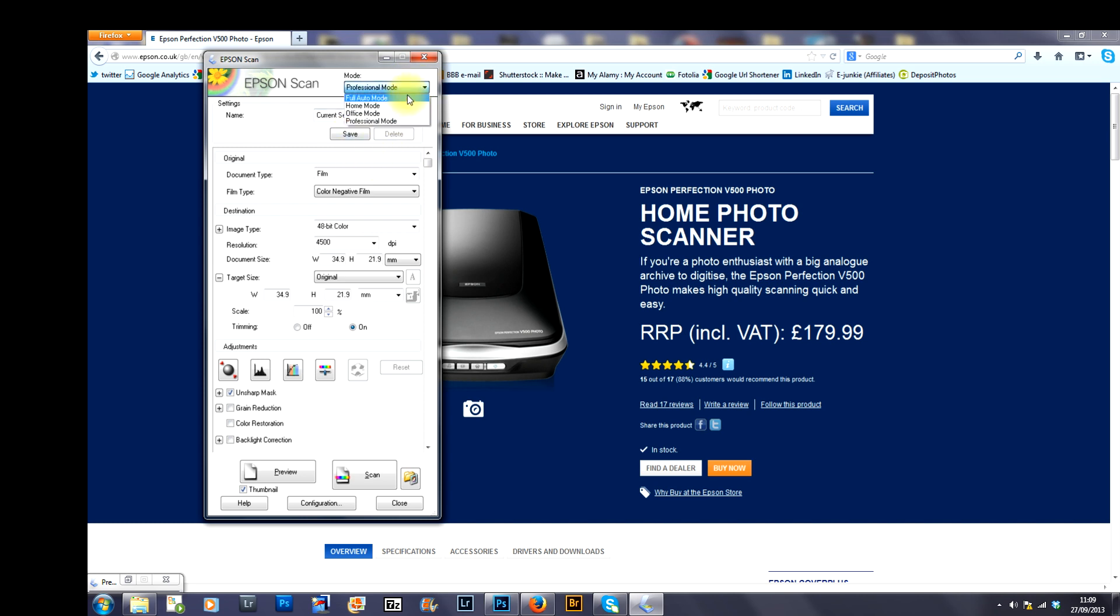What you want to do is you want to go to mode and select professional mode and that gives you all these different settings that you can play with. Now, for the purposes of scanning film, this is what needs to be set up.